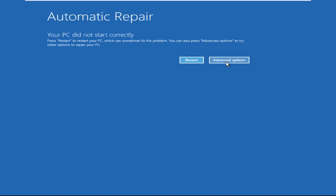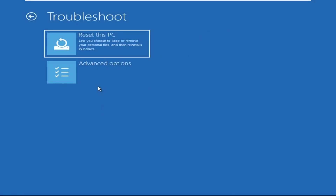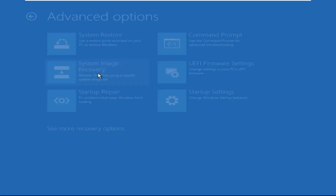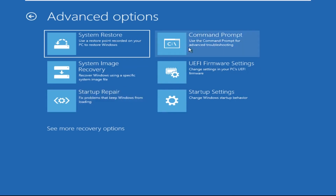Now we need to click on Advanced Options, then click on Troubleshoot. Now click on Advanced Options again, and finally we need to click on Command Prompt.